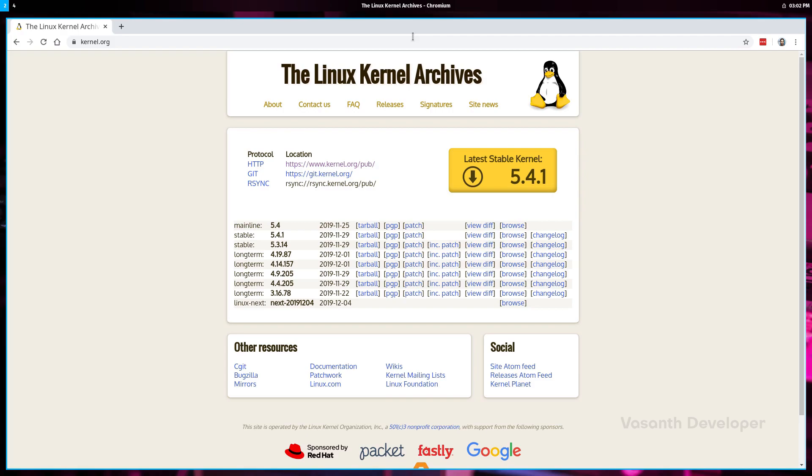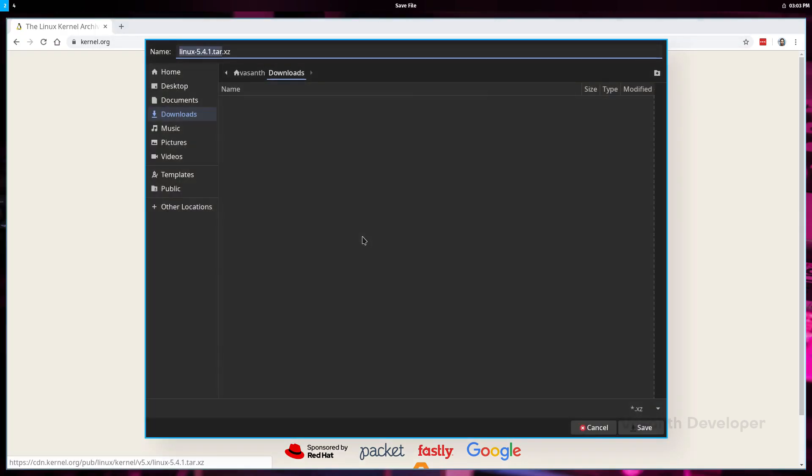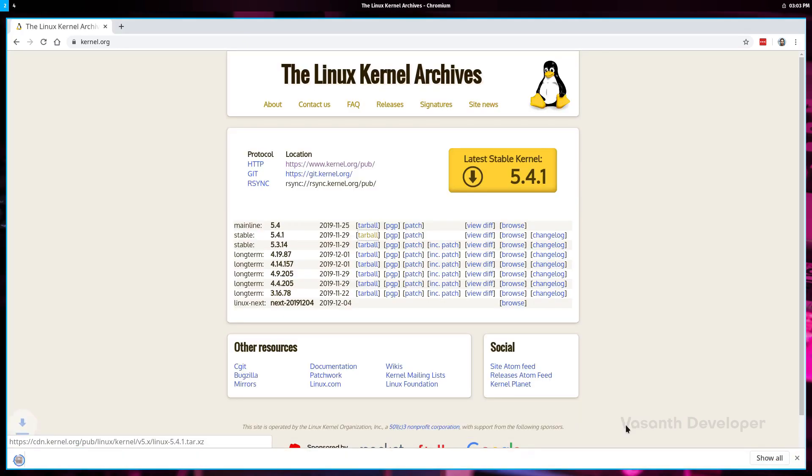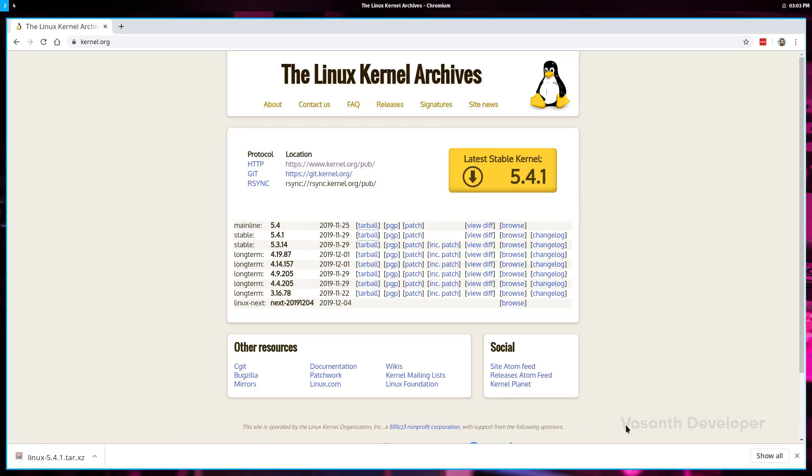For this video, let's download Linux kernel 5.4.1, which is the latest stable at the time of making this video. To download, click on the tarball link. Your internet browser may or may not ask you where to save the file. If asked, save it in a directory which is empty. I'll save it in the downloads folder itself.